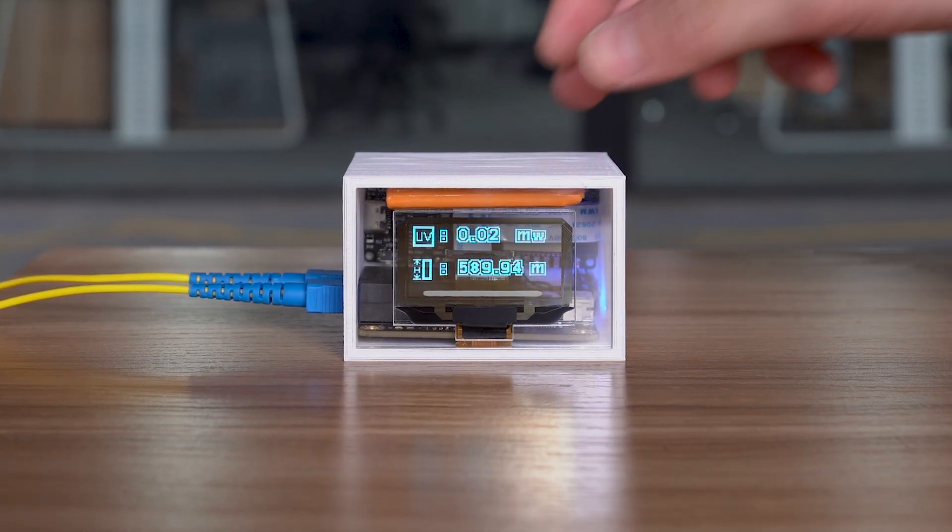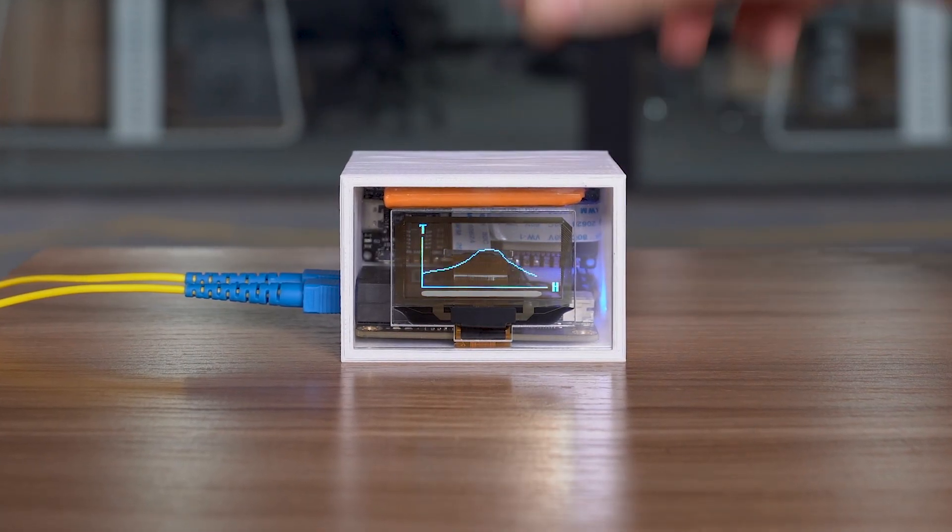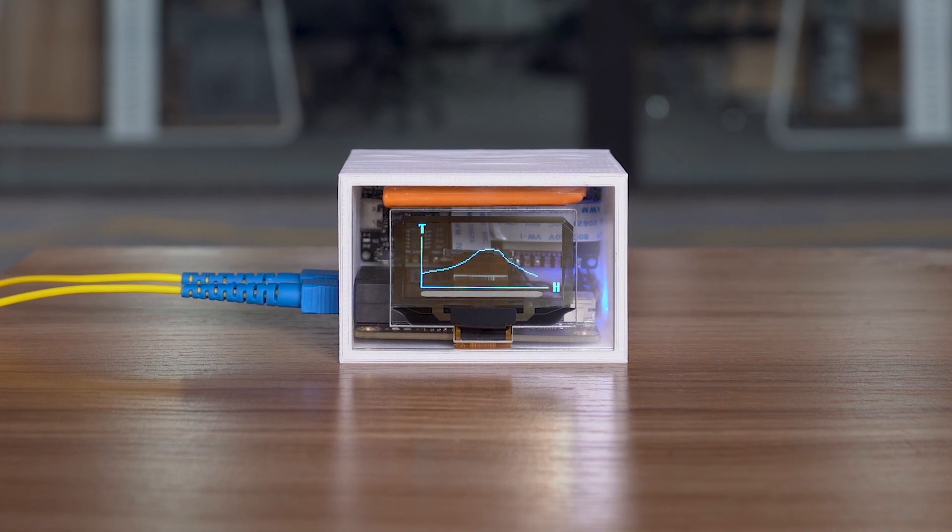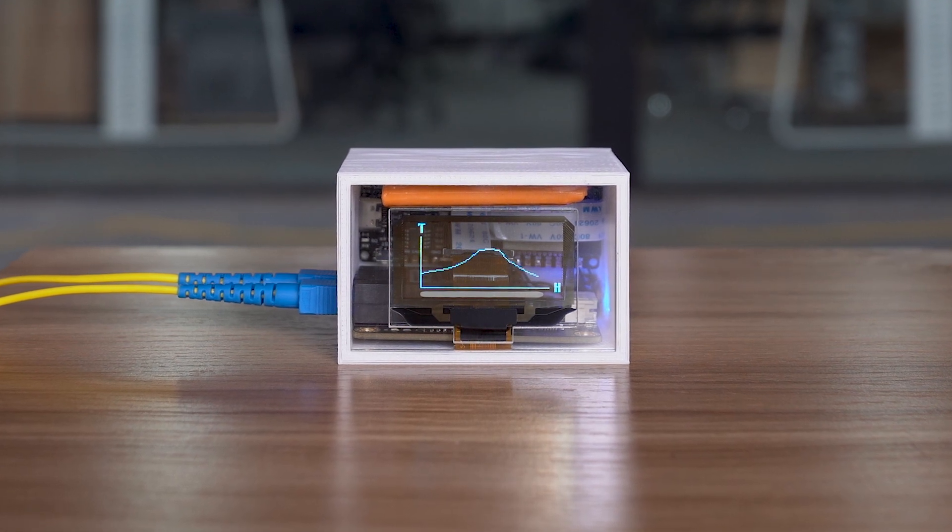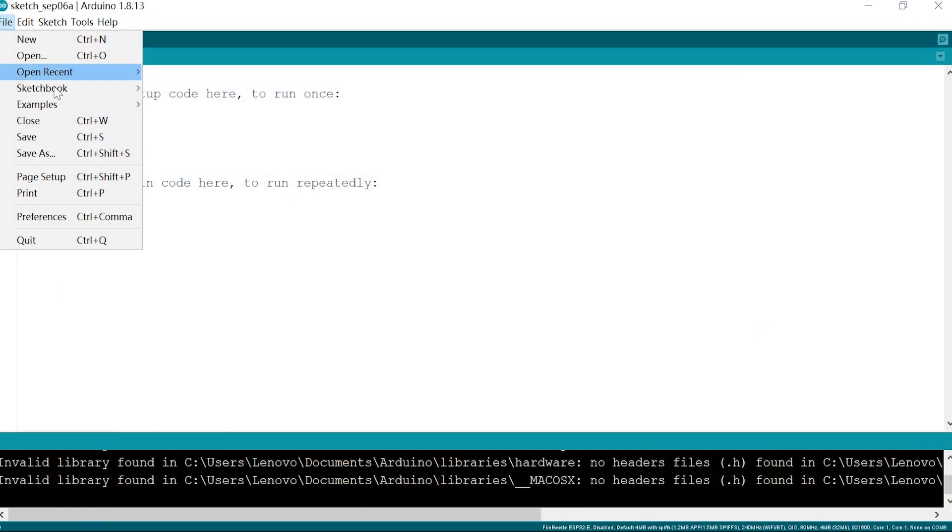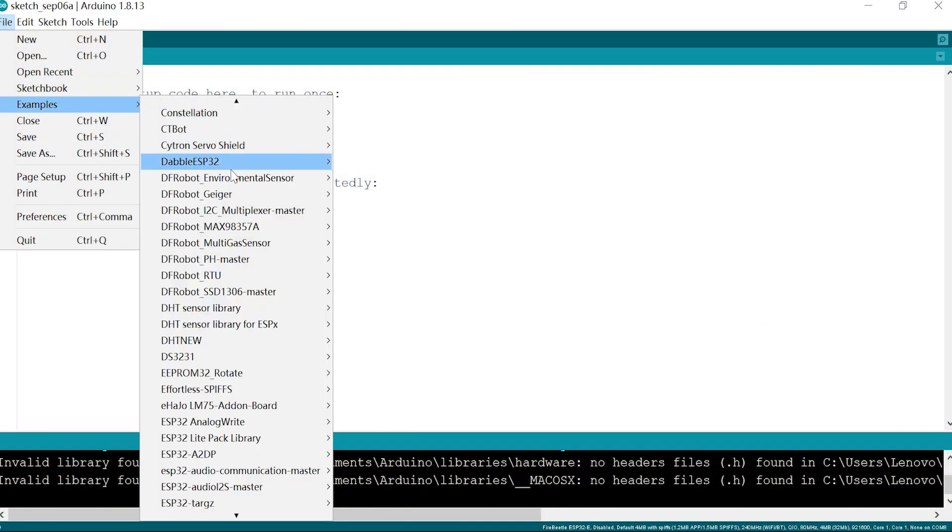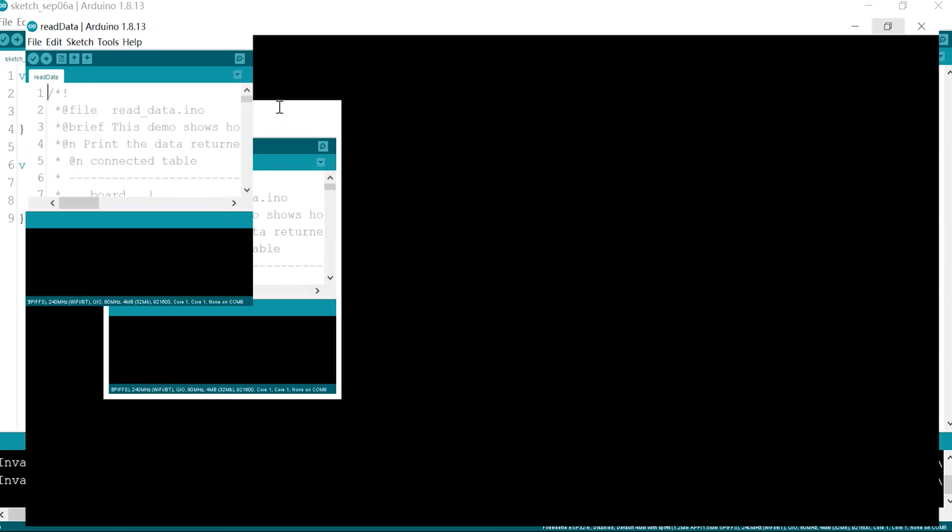Then, let's see the environmental parameters, especially the temperature curve. Write a simple recording program and check the result.